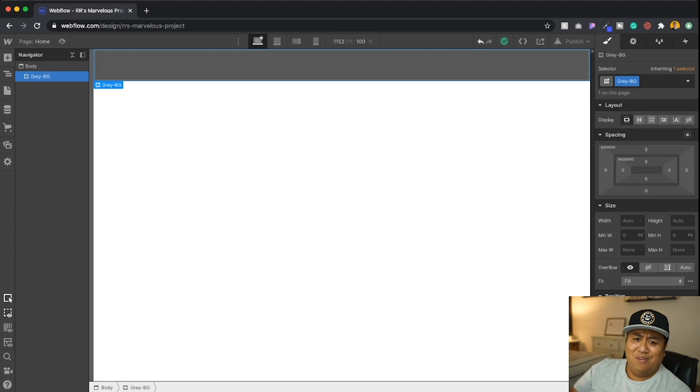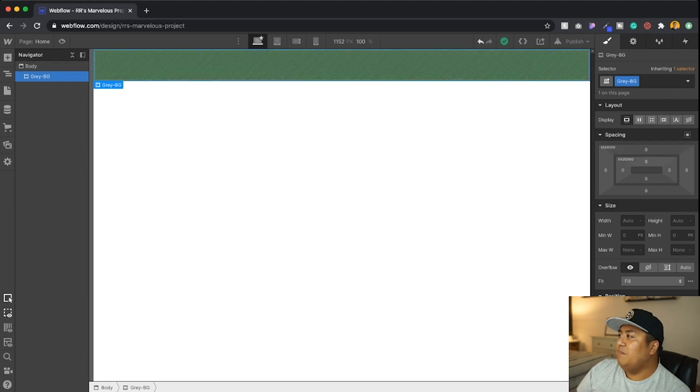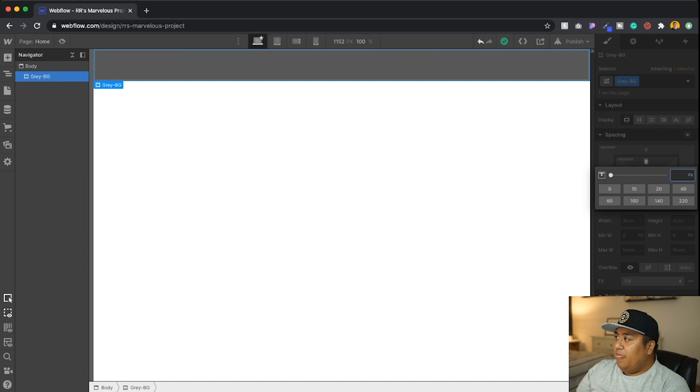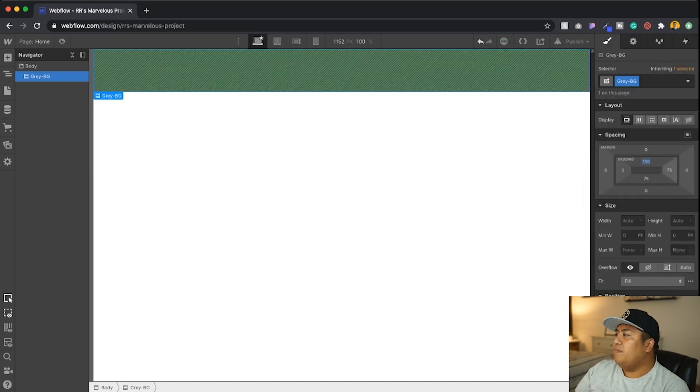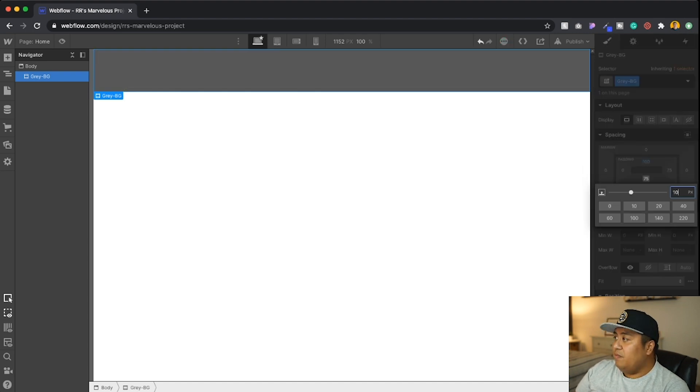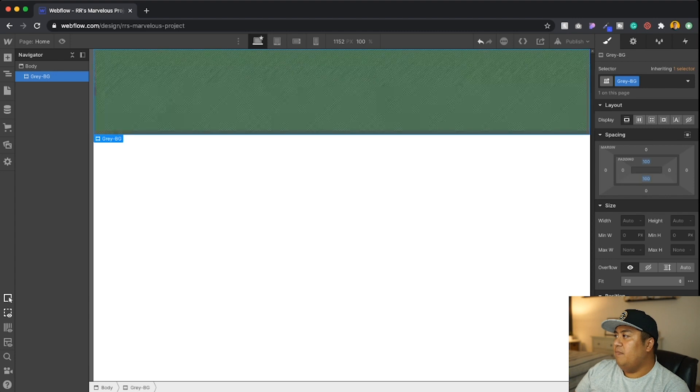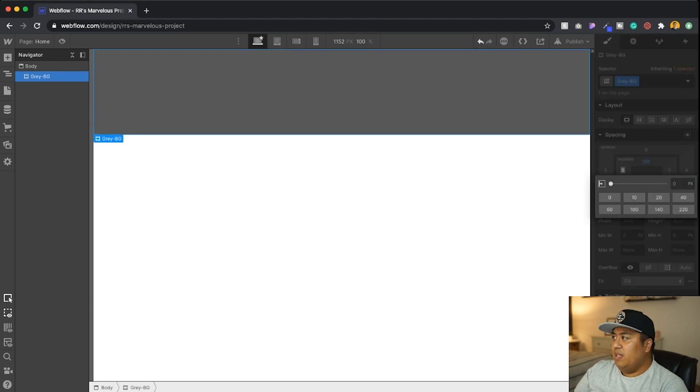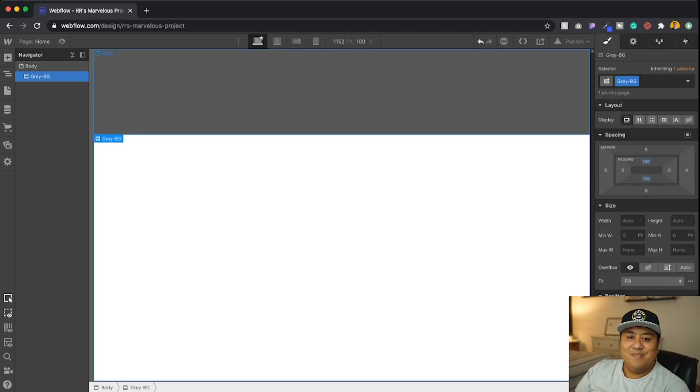And see, now we have a gray background. And so if you were to scroll, let's add some padding. You see, you don't want text to be like right on the top, right? So let's say we'll add some padding of about a hundred from the top, a hundred from the bottom. And we'll just do that. That's it.